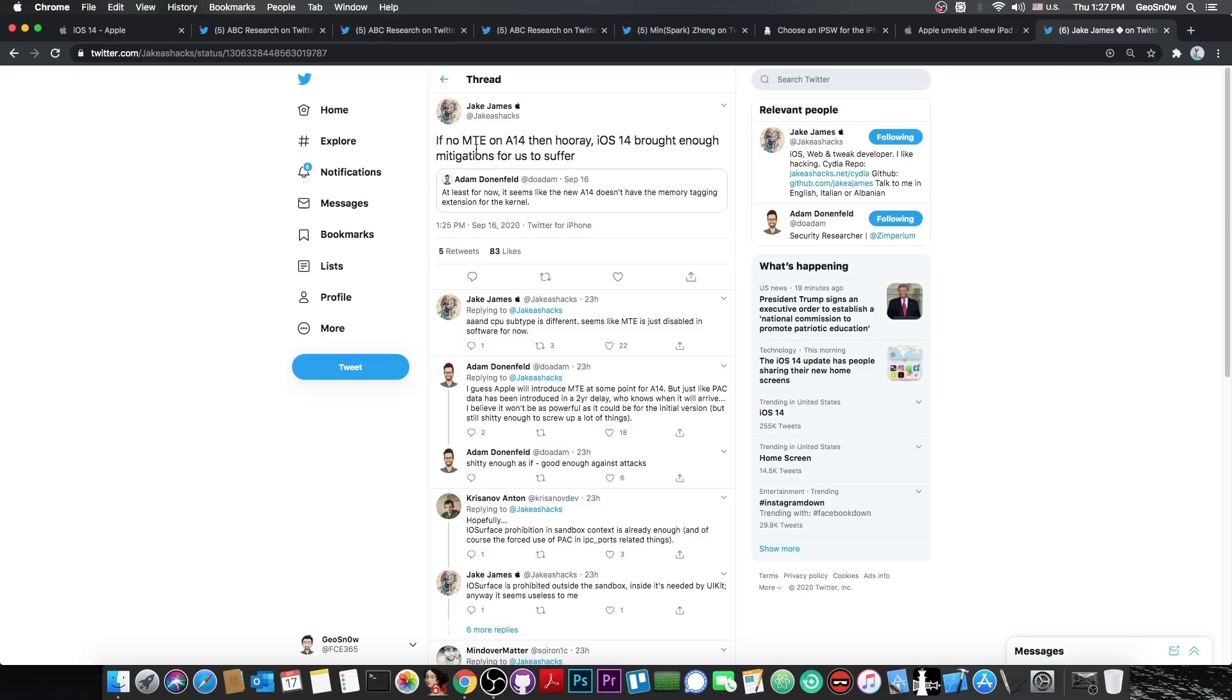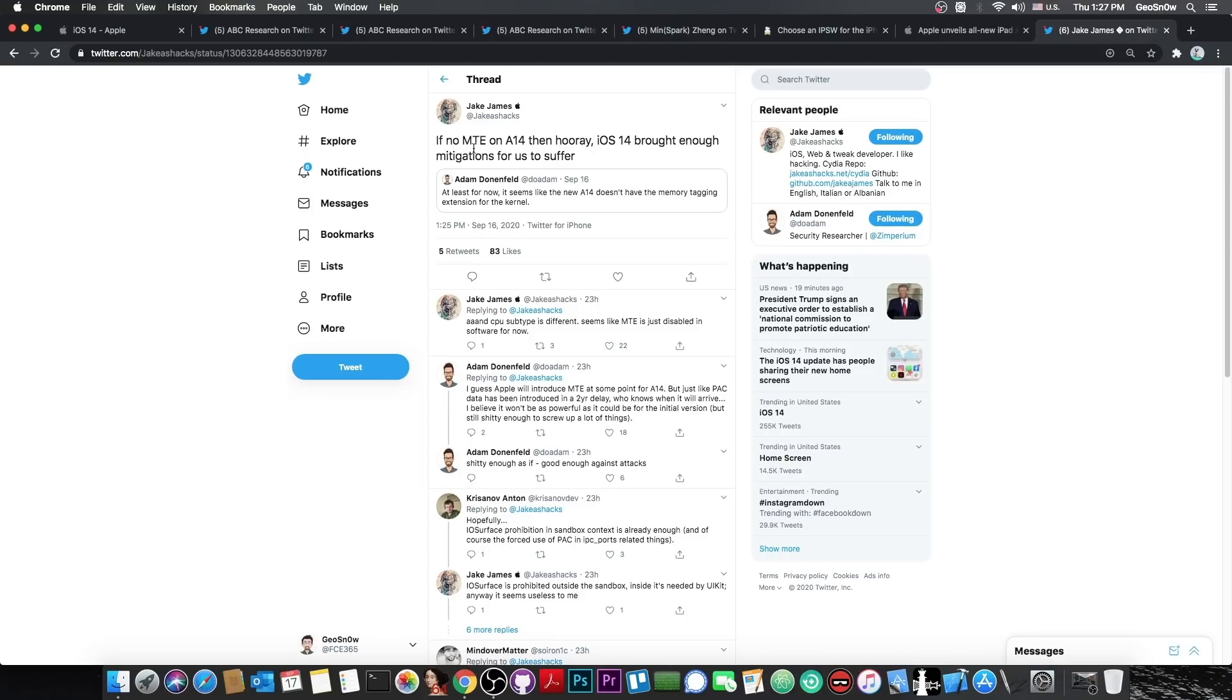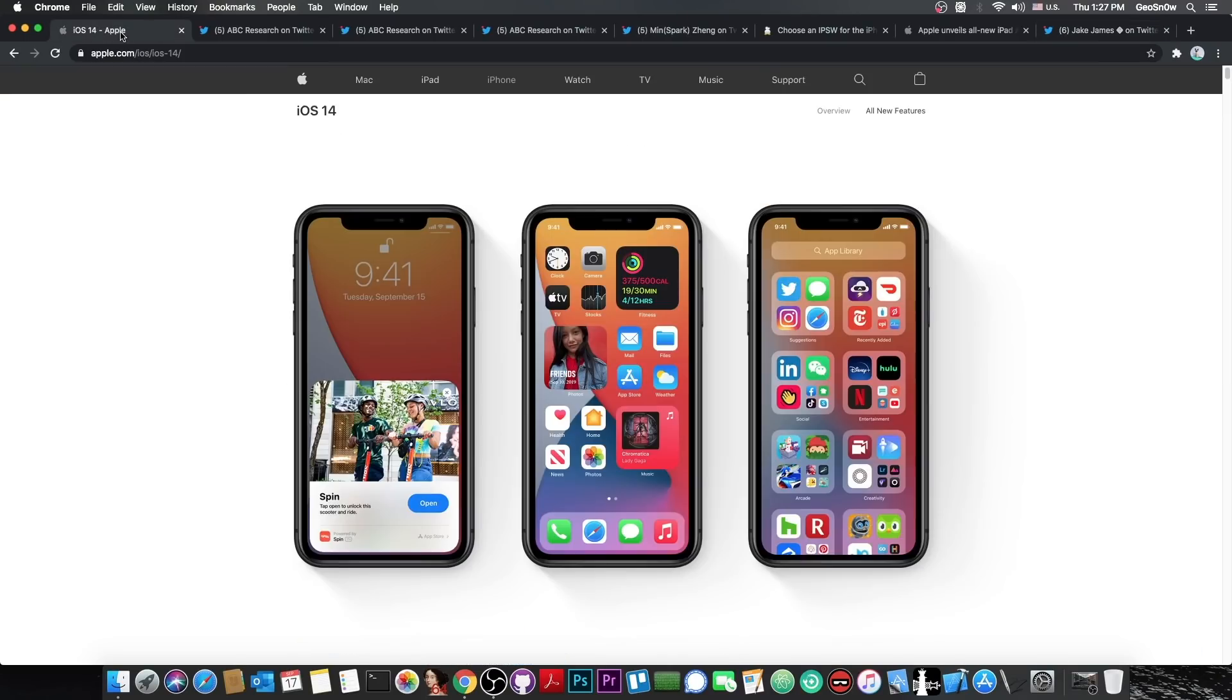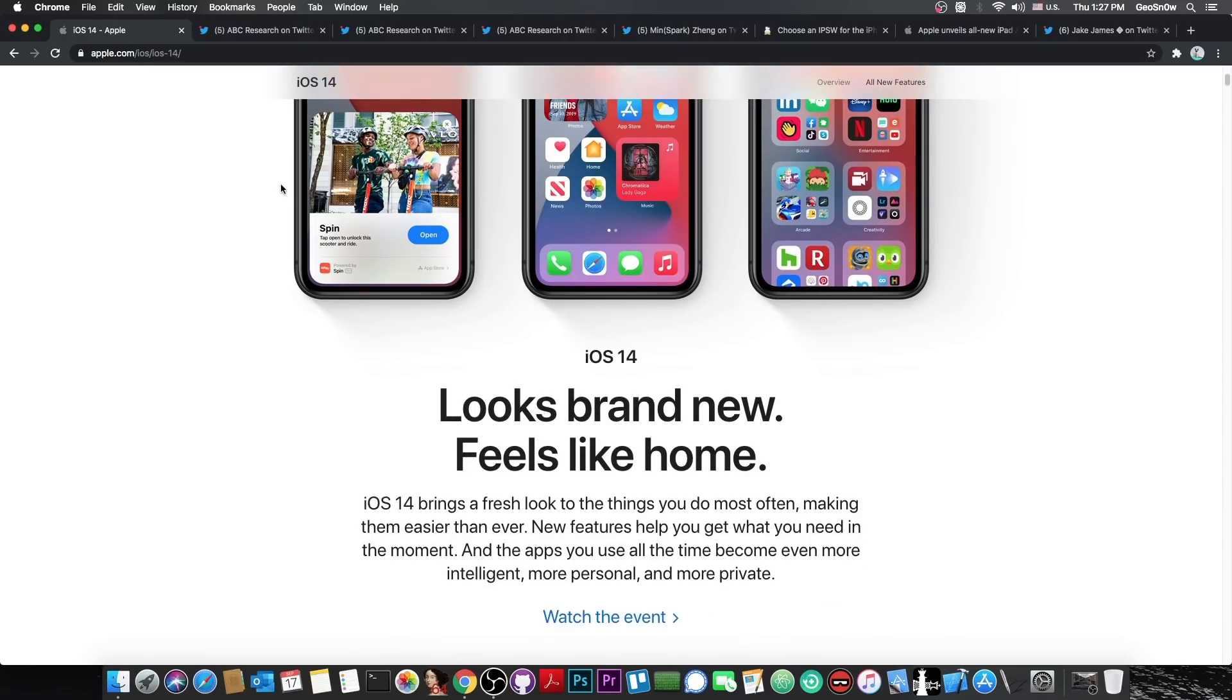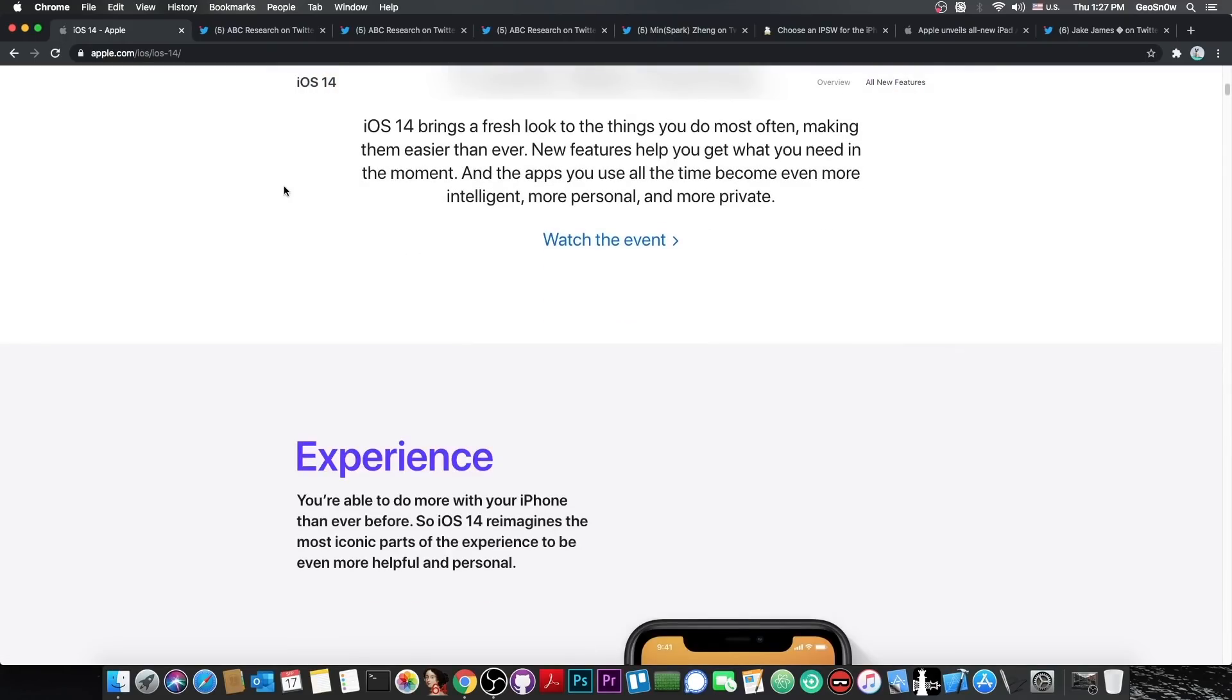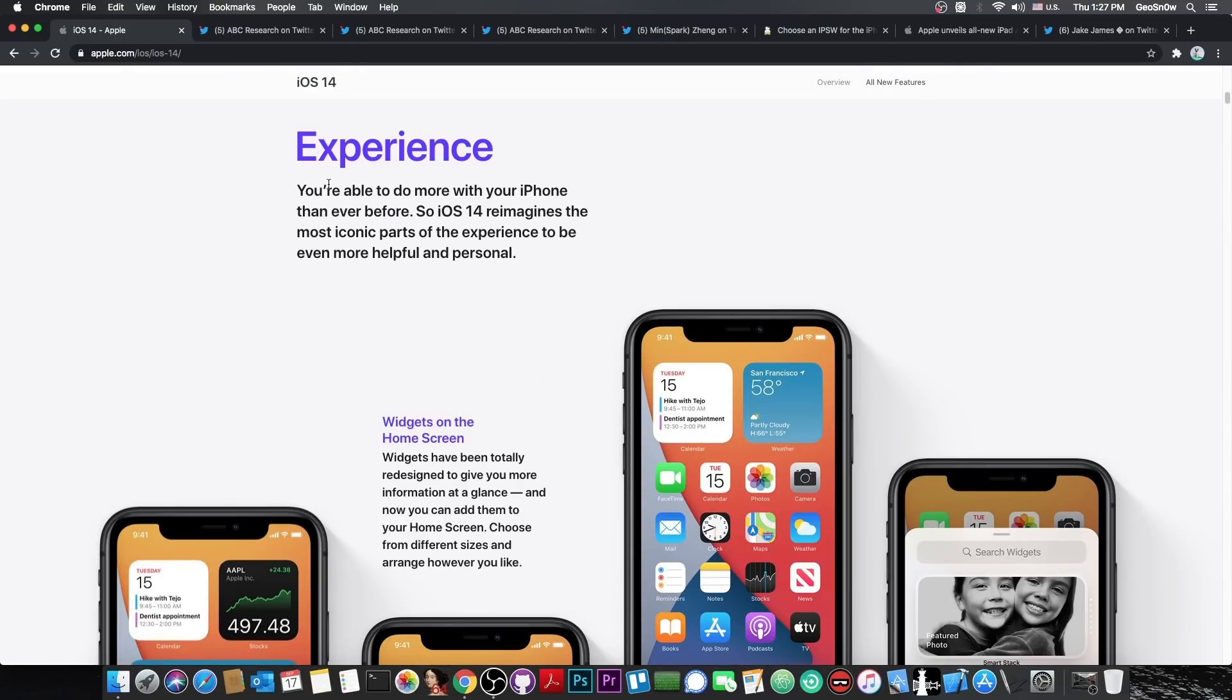And according to Jake James, this new A14 chip is not using the same CPU subtype as the A13, so it's no longer ARM64E, which means that they're using a new instruction set, a new version of the instruction set for ARM, which means again that they are able to add MTE or memory tagging extension in the future, which would make the life of jailbreakers even harder, especially for the newer devices.